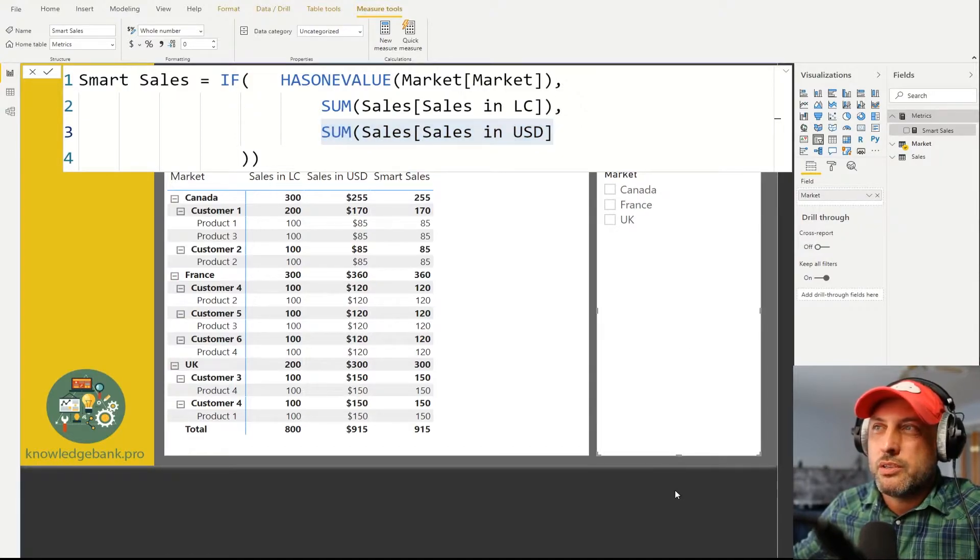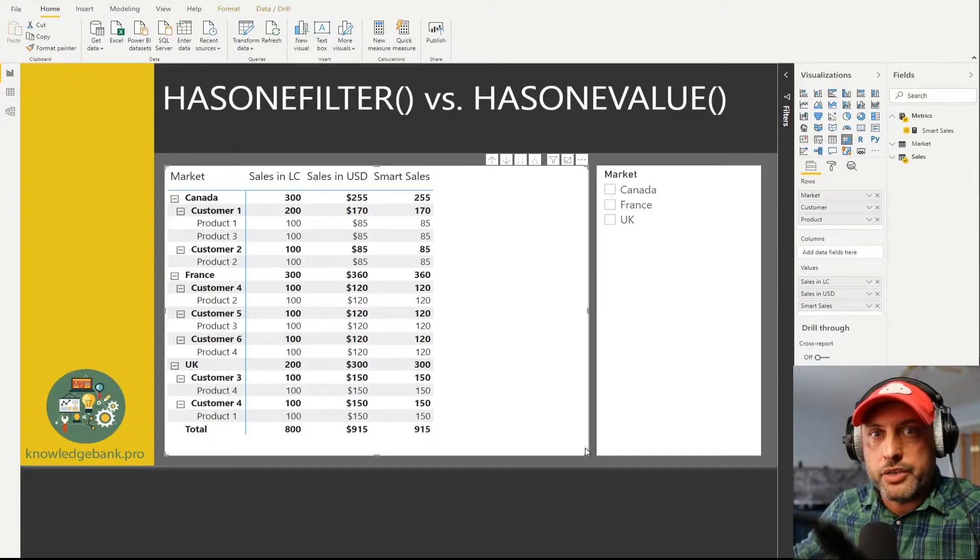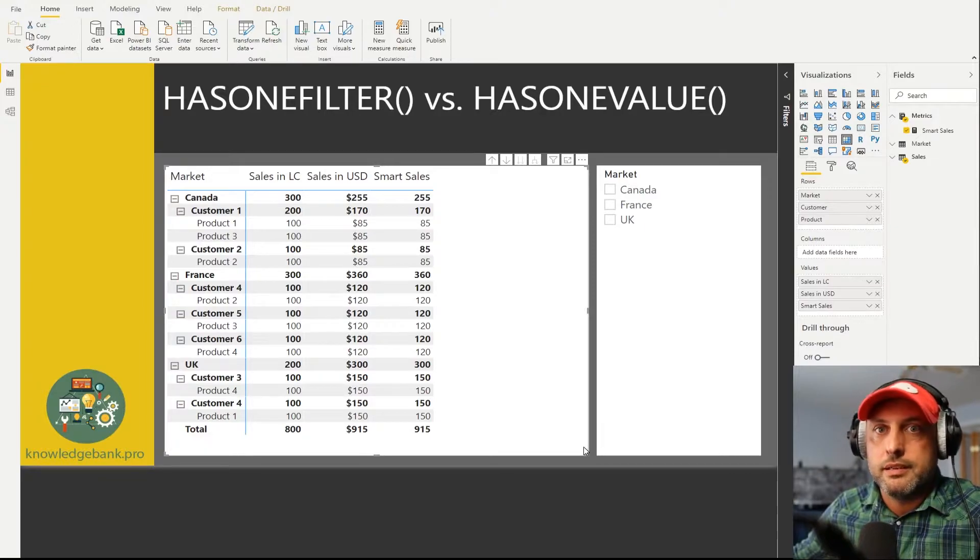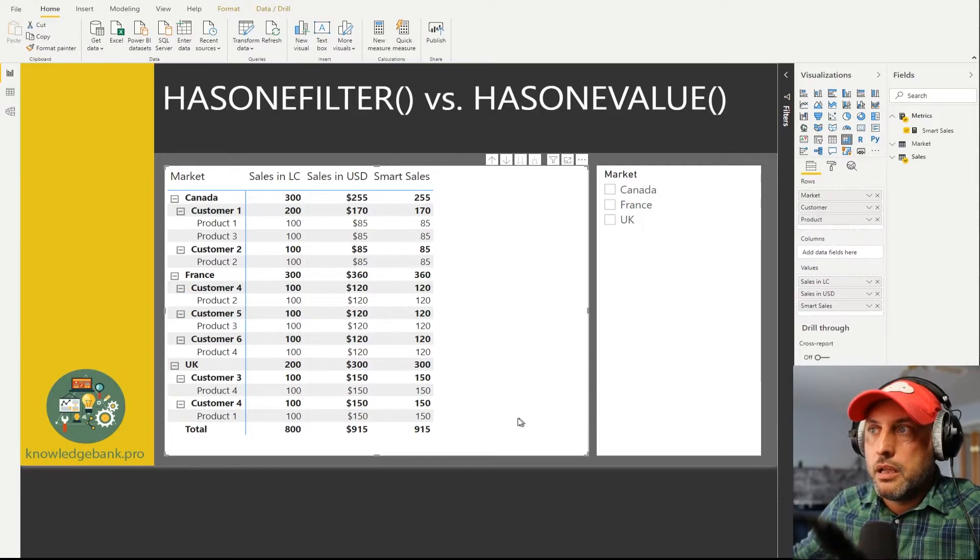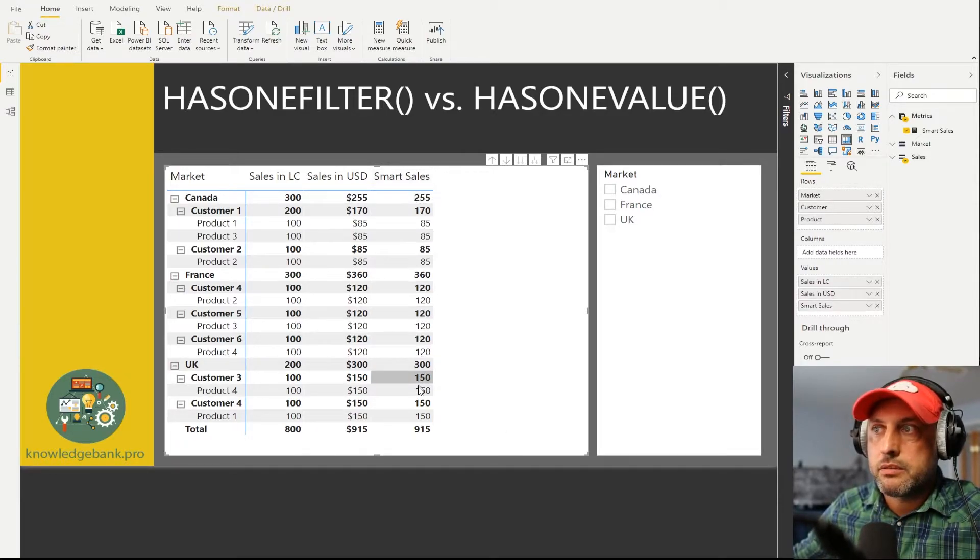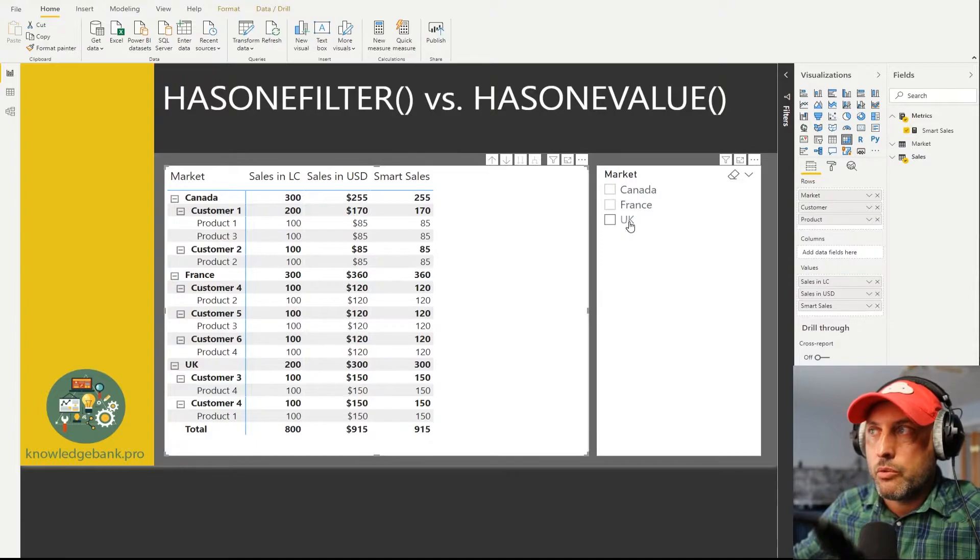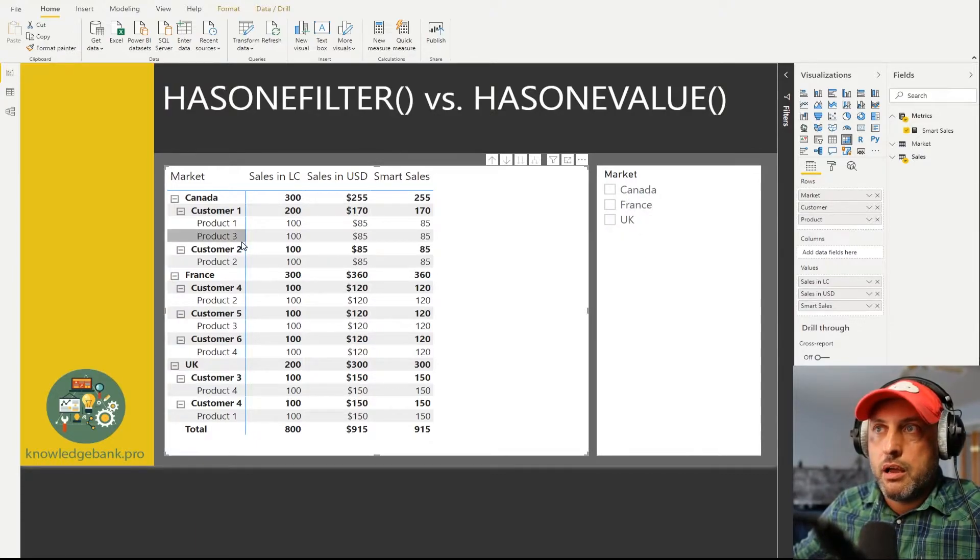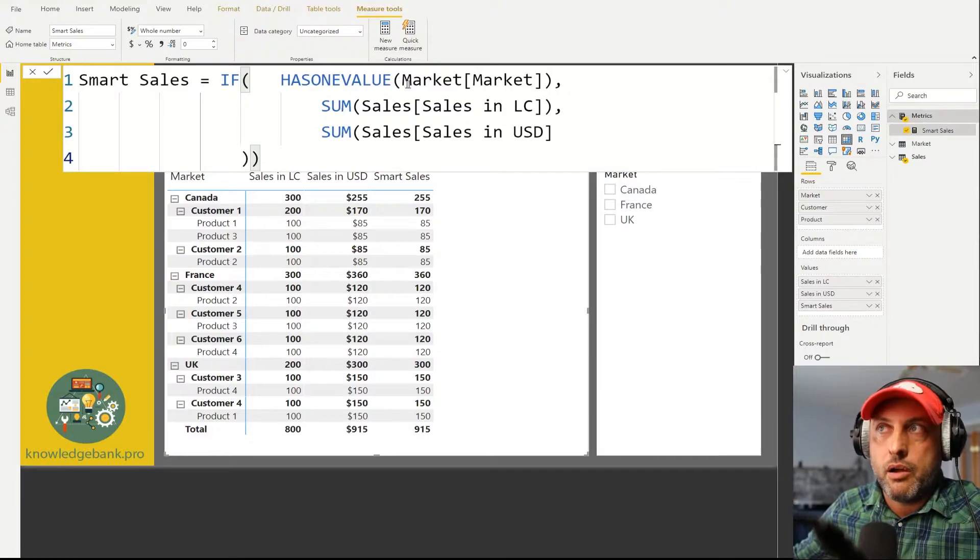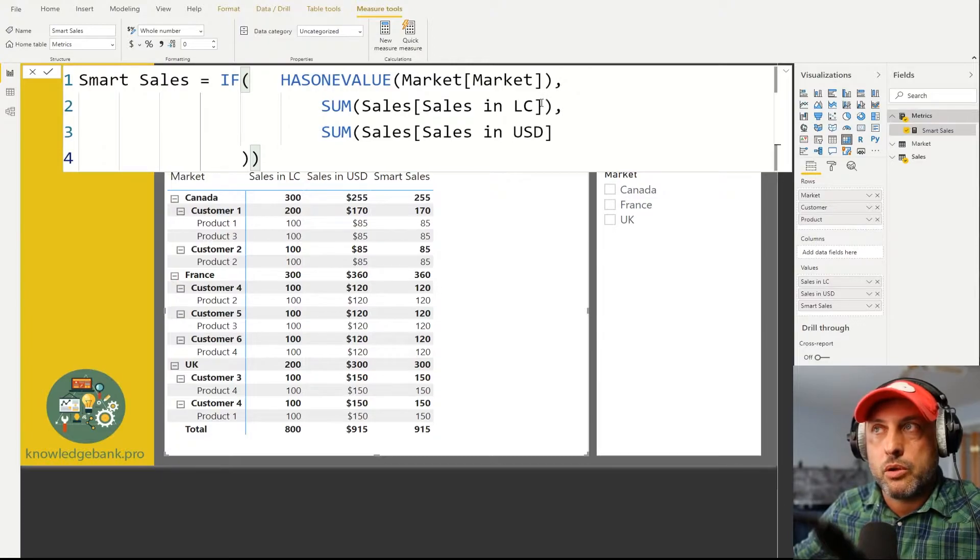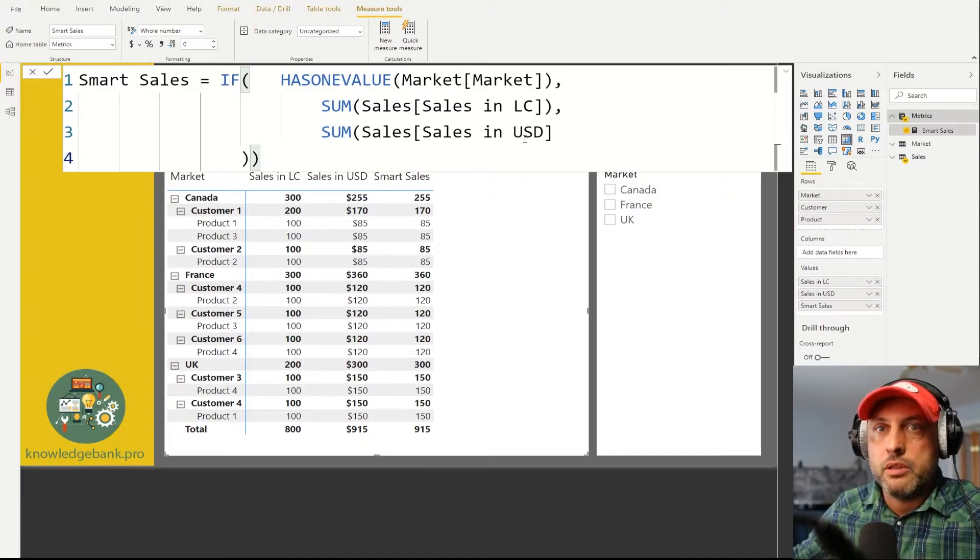So let's see if this works. To make things easier and to make it easier to test, all of the local currency sales are always 100 and then all of the US dollars are not, so we can always see by just looking at the values and the total whether we're working with local currency or US dollars. So right now we see that our smart sales is identical to sales in USD. That's the behavior we would expect because we do not have a single selection. So our measure says okay only when there is one value selected for market[Market] use local currency. In our case we have three values selected so it's using USD, so you could probably say okay well it's working, why do you even bother with HASONEFILTER? Well hold your horses we'll get to it.